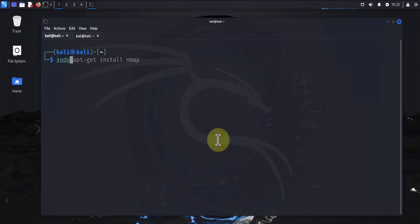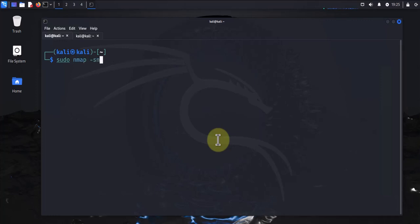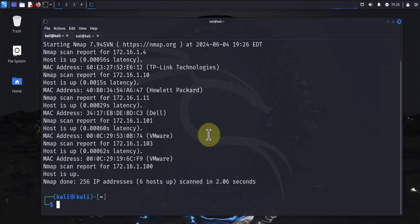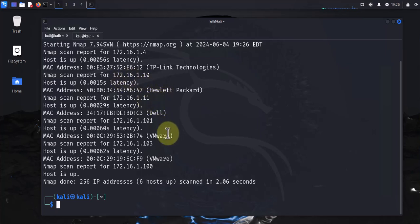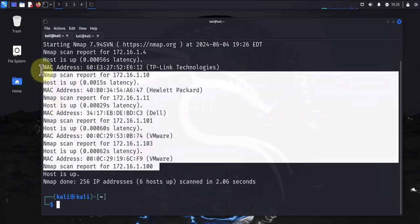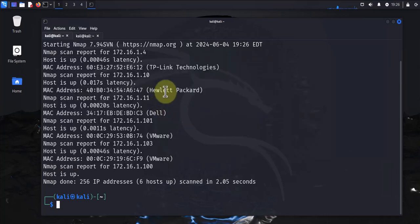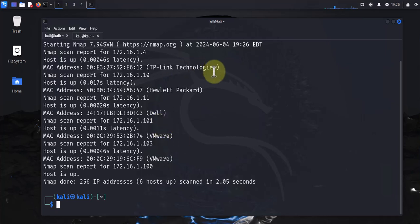The command will be sudo nmap, then we do dash sn, and then the subnet here. This is my subnet 192.168.0.0/24. What this is going to do is just discover any devices or hosts you have on the network. So it discovered quite a few and it even tells you what kind of devices - HP, Dell, VMware, TP-Link, and so on.